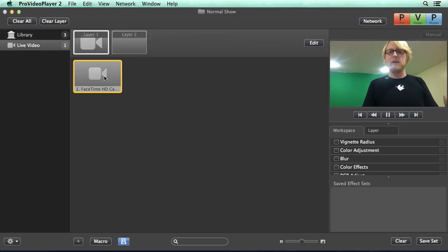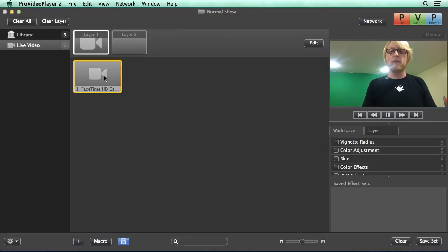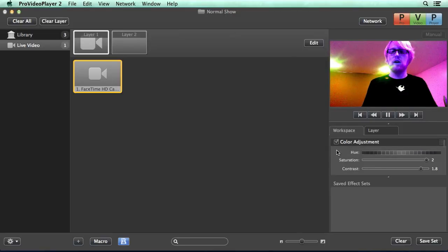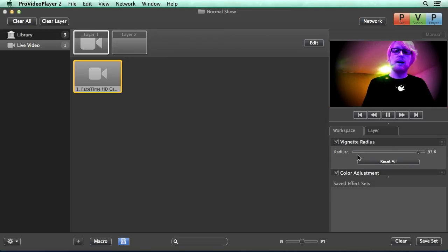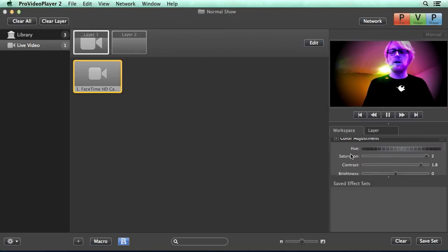Now the fun thing is we can actually start playing back live video with effects. So I'll go over here and we can add different effects like maybe a color adjustment mixed with a vignette radius and we get something interesting going on here.